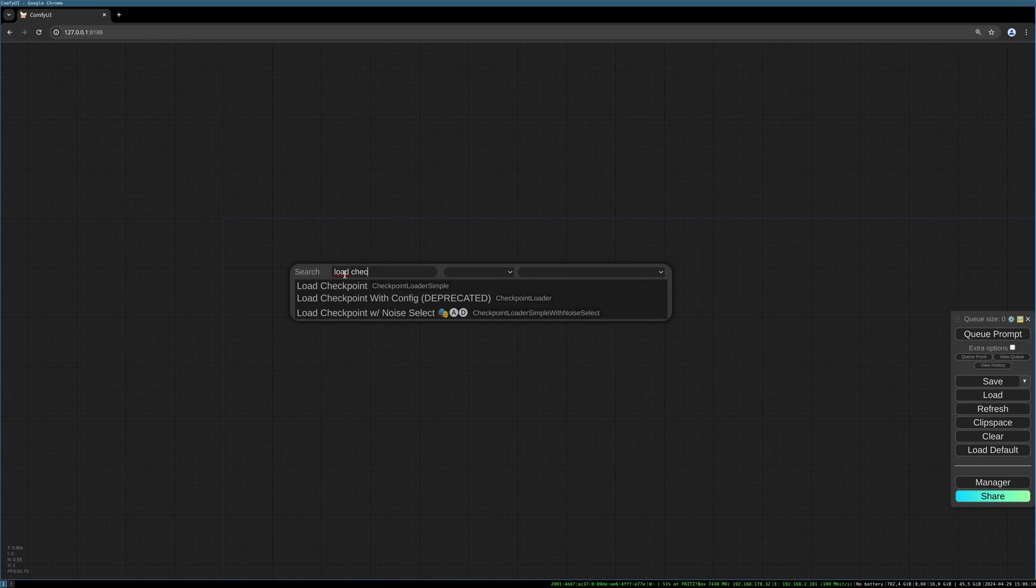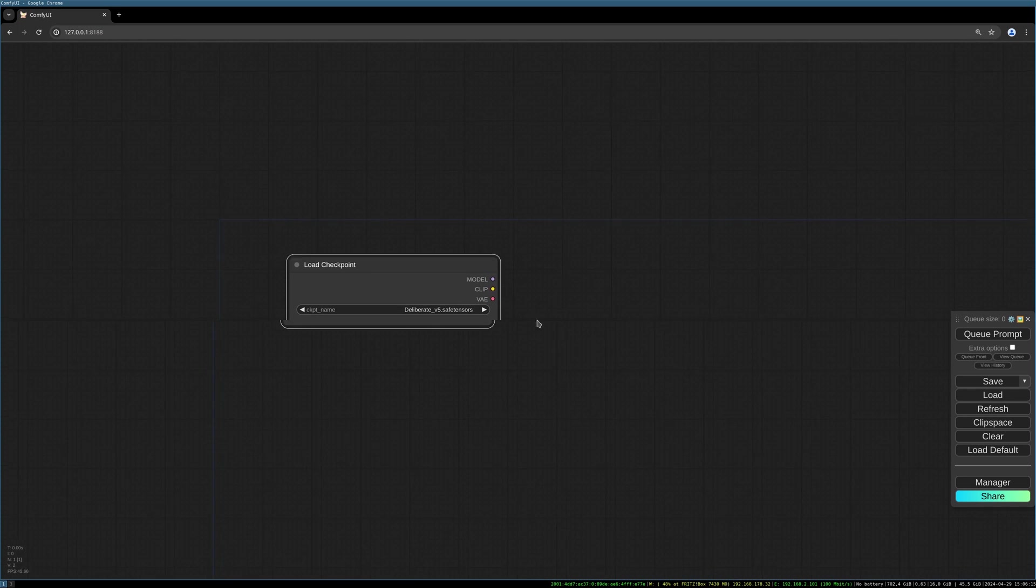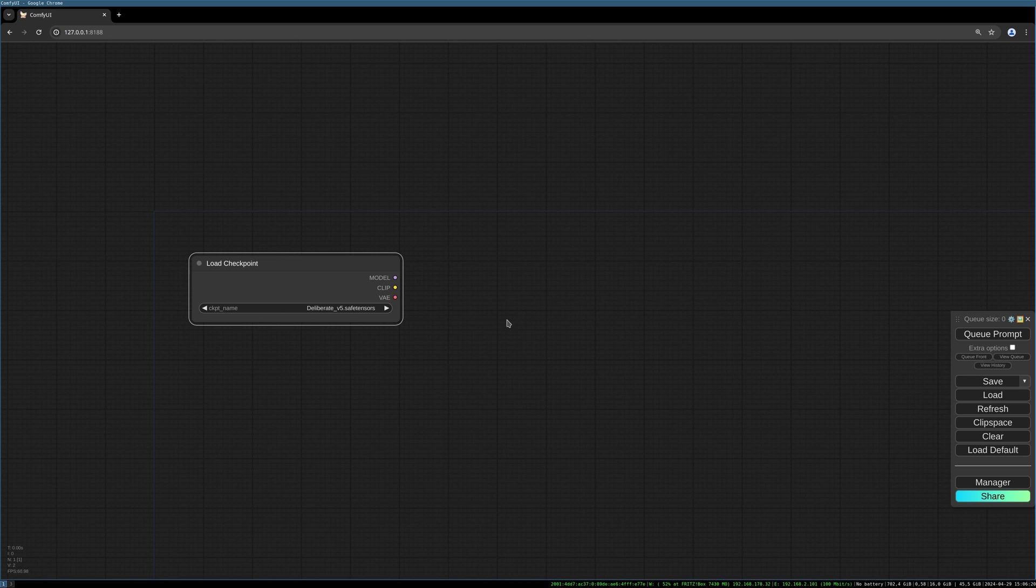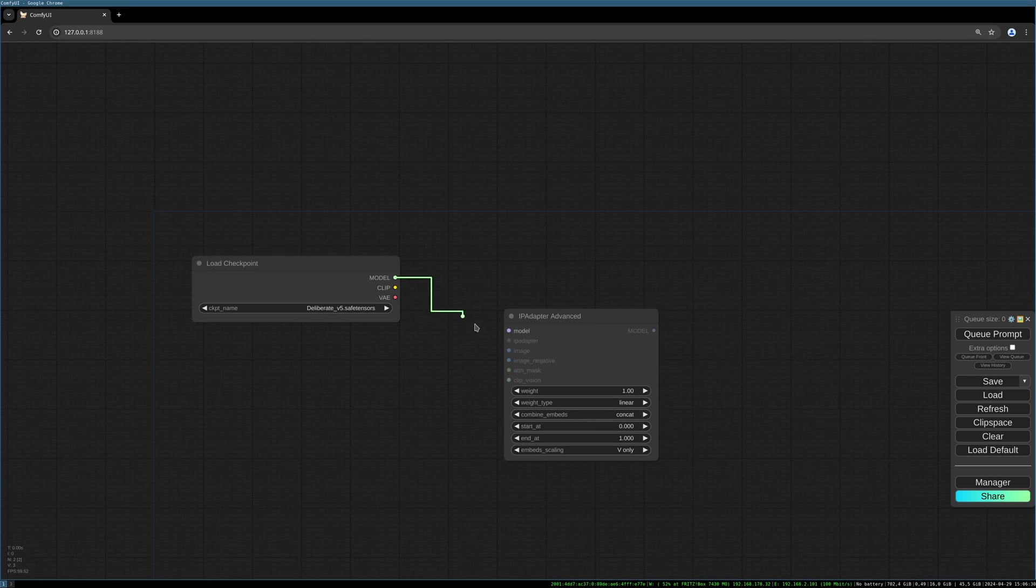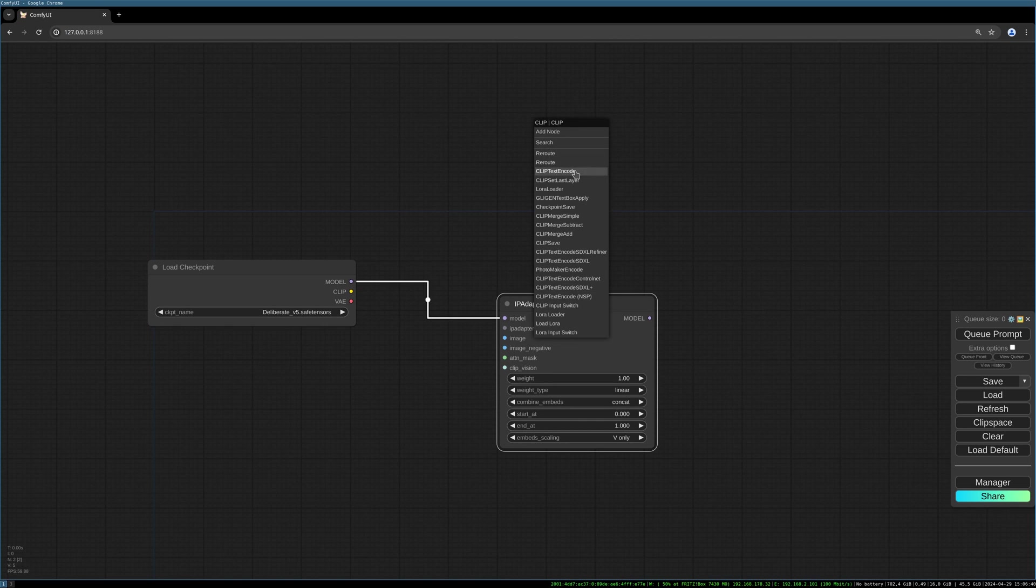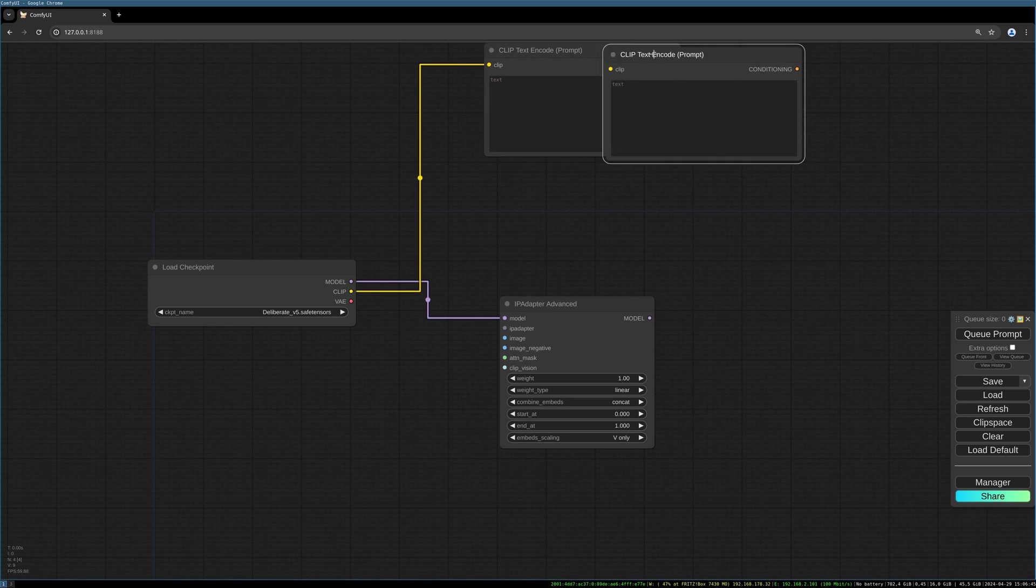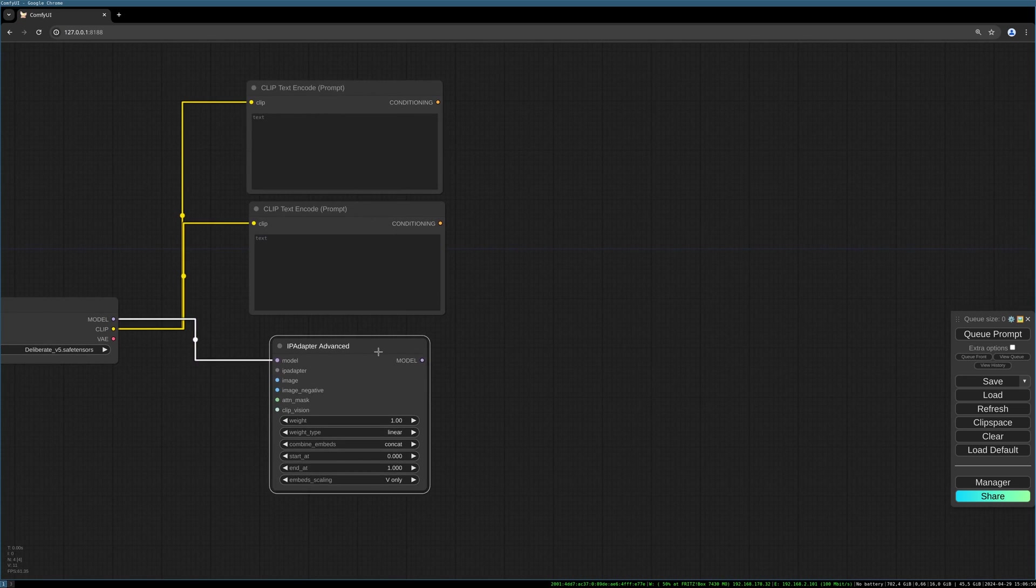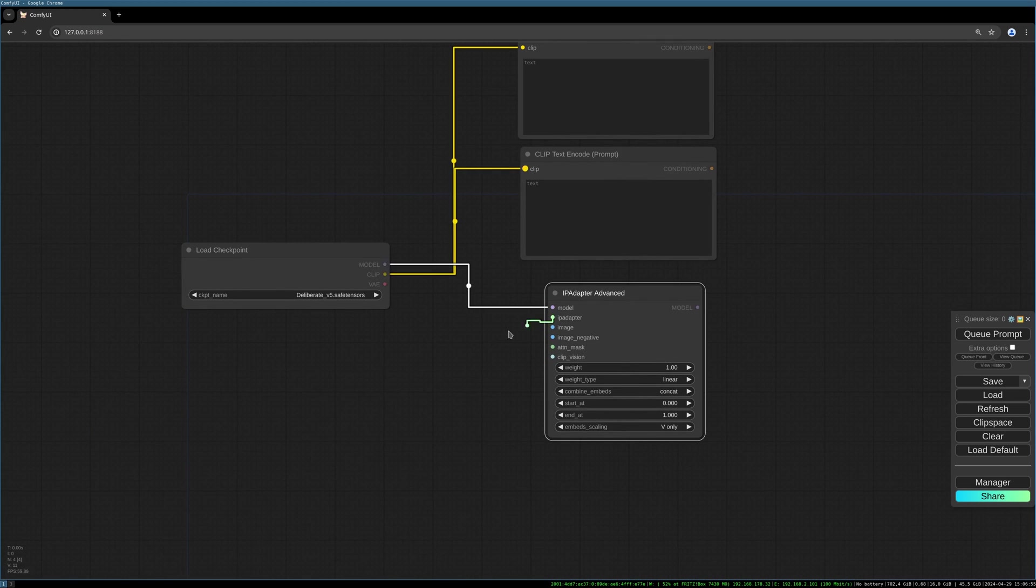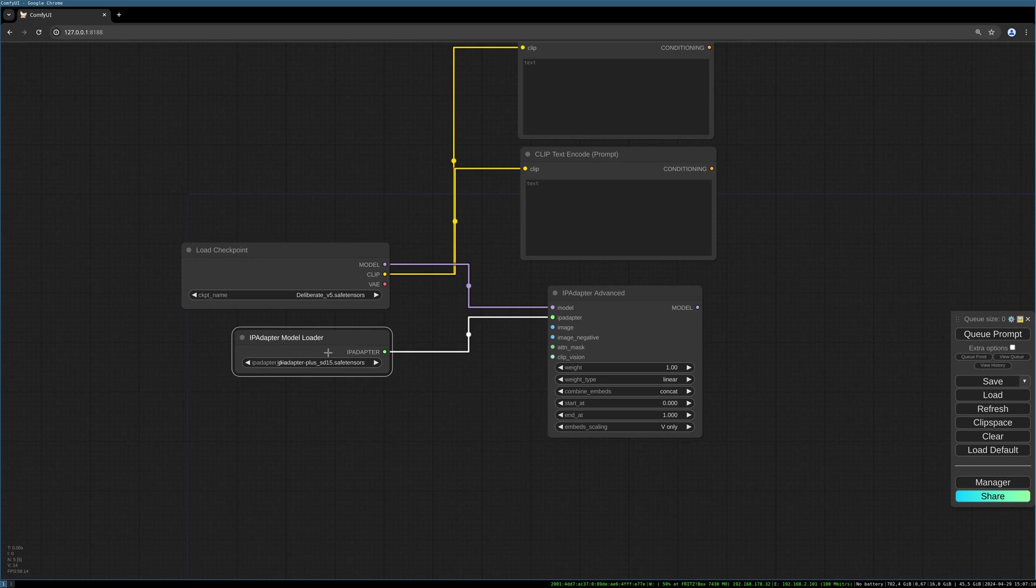Let's start from scratch. First, create a simple checkpoint loader, a standard checkpoint loader as we used in the tutorials before. I choose the IP Adapter Advanced node. We connect the model to the model port. Then we need some prompt nodes. We can copy and paste this for the negative prompt.